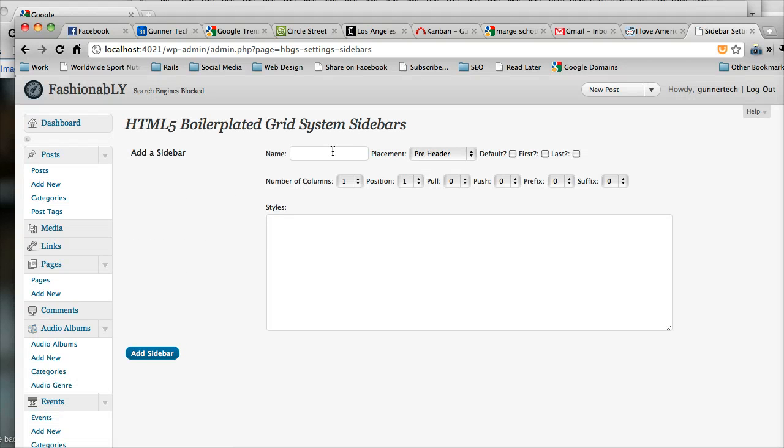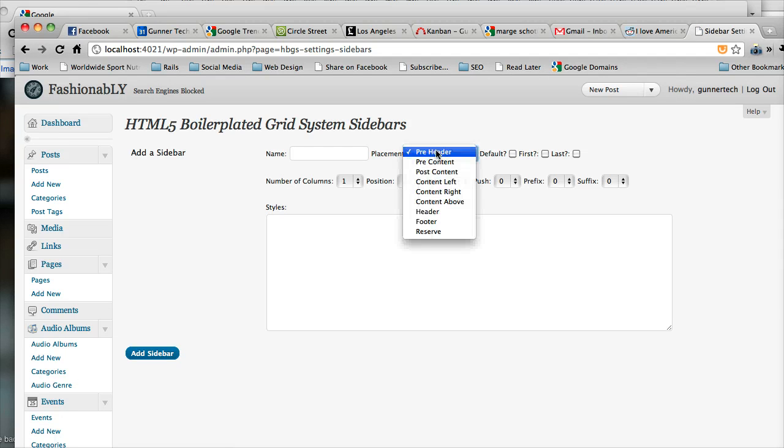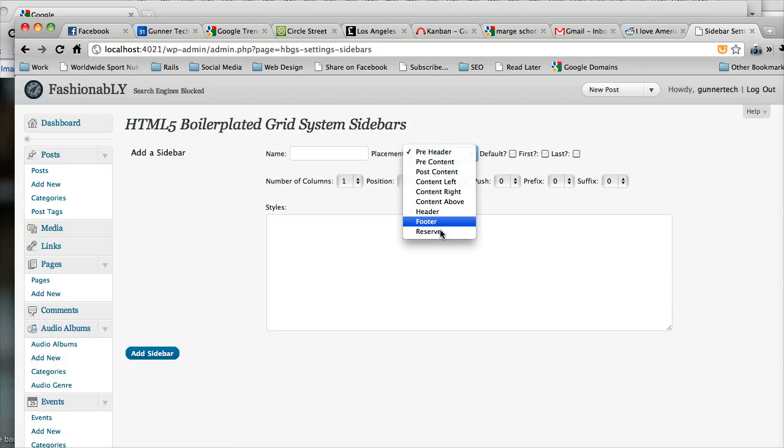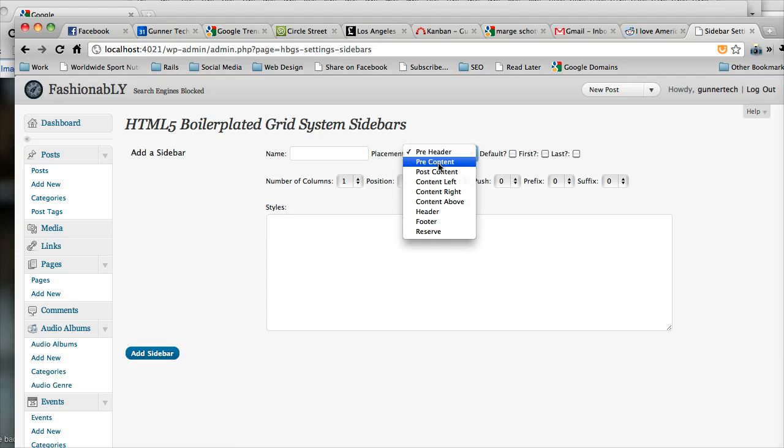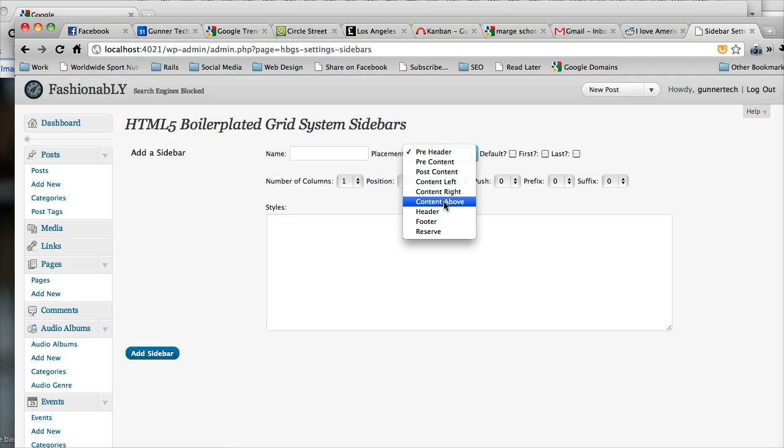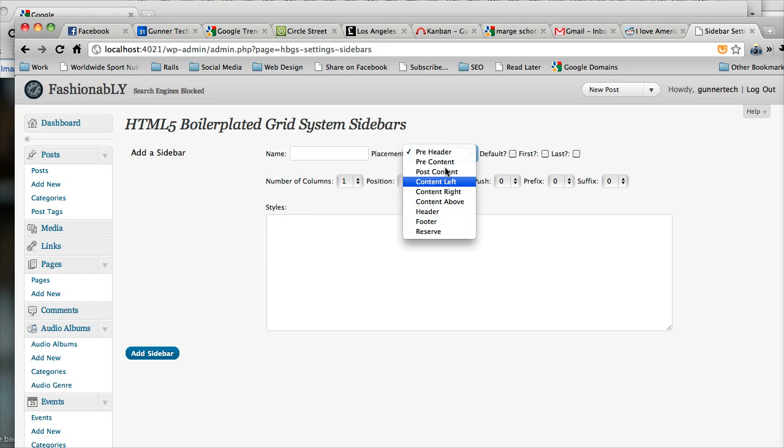So the first thing we're going to do is we're going to give it a name and we're going to say where the sidebar goes. There's a number of defined areas here, which are pretty much self-explanatory. The one that we'll talk about later is reserve, but the other ones are pretty self-explanatory. So we have pre-header, pre-content, post-content, content left, content right, content above, header and footer, and then reserve.